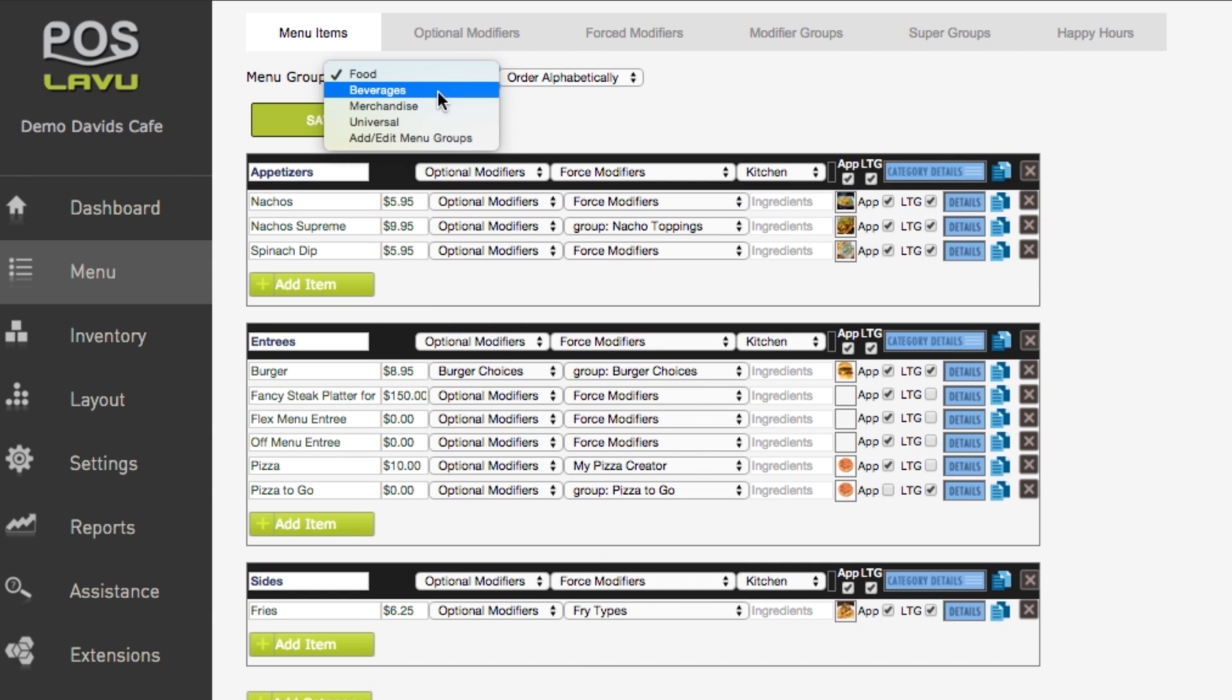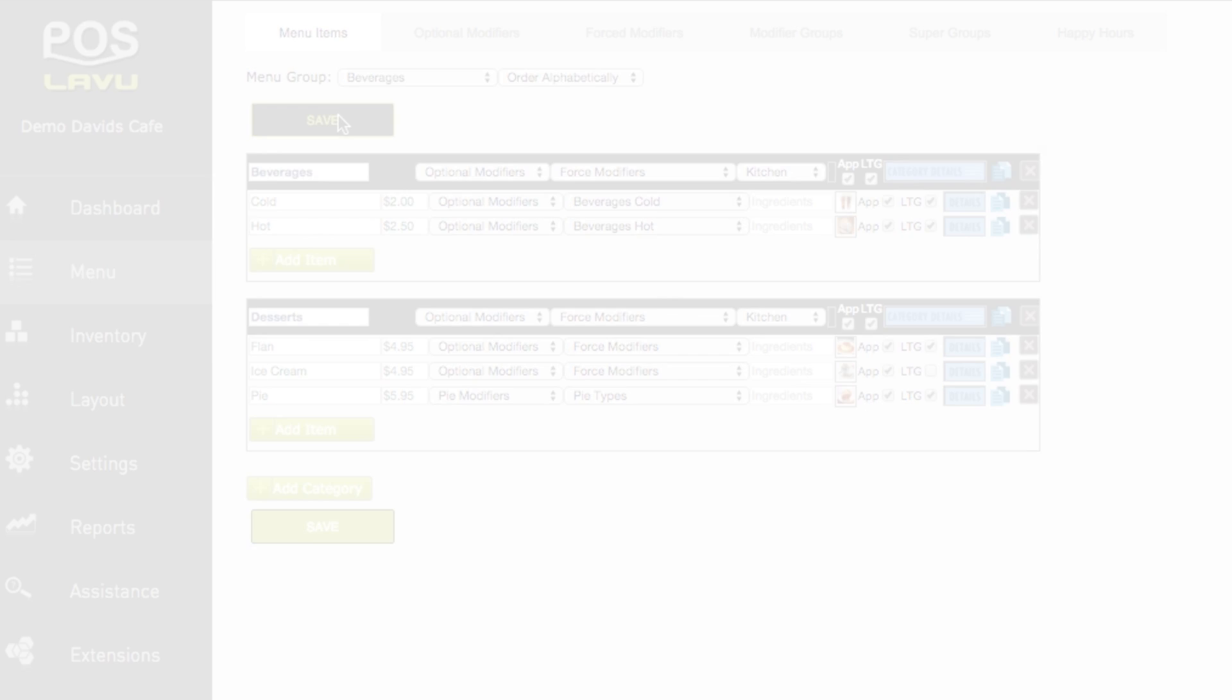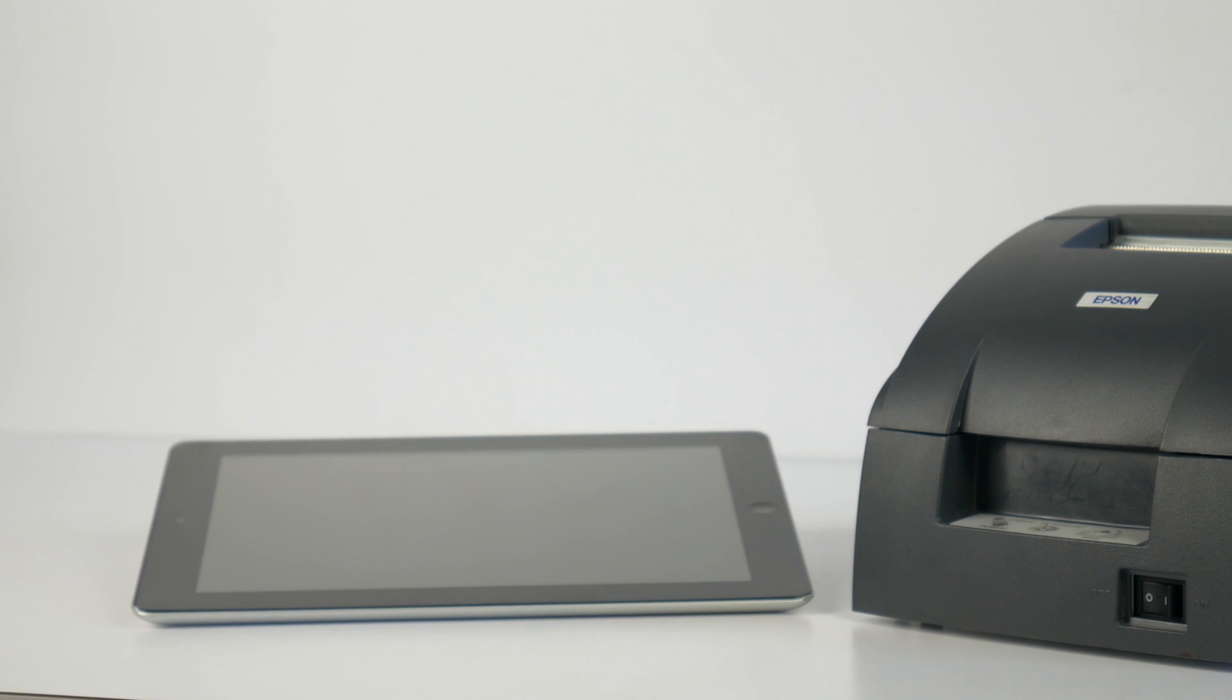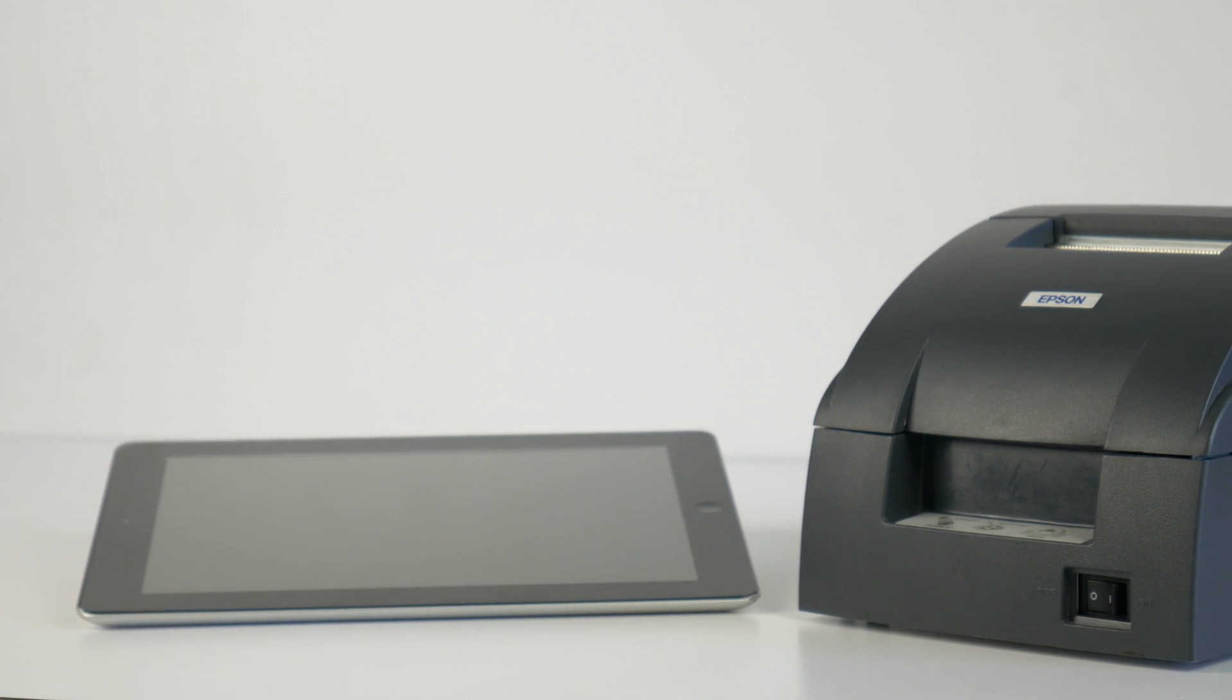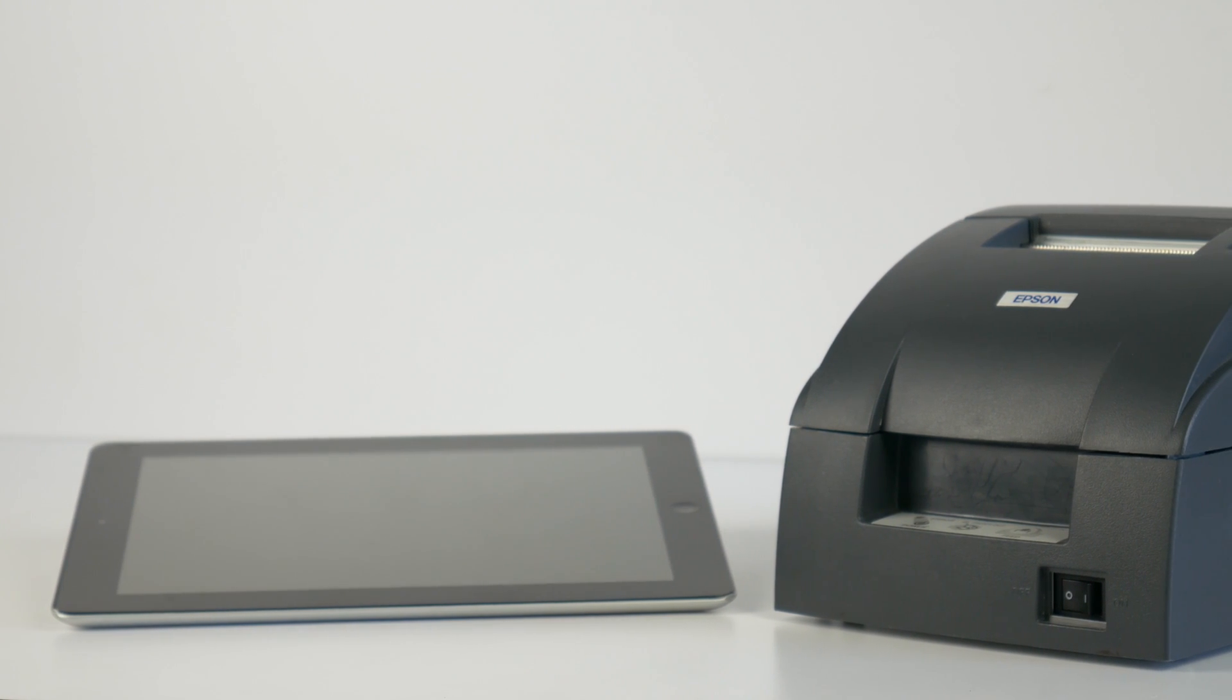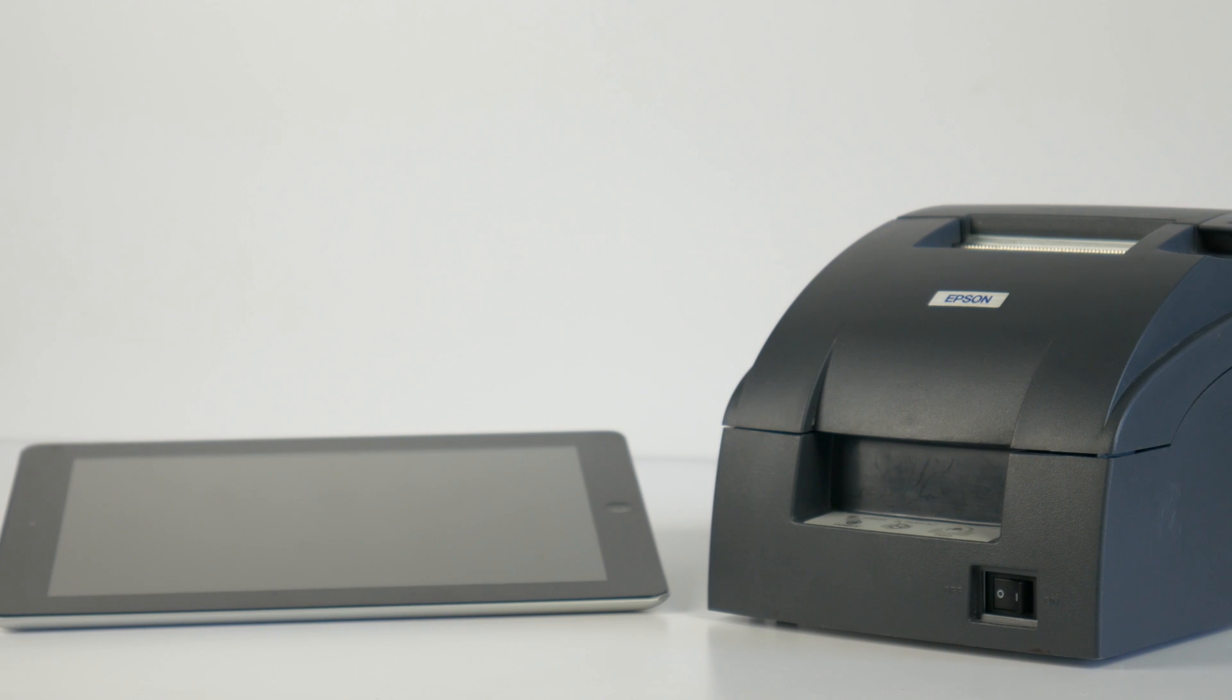We have successfully added the kitchen printer that was configured during the previous segments of this presentation to the Lavu application. The next segment will demonstrate how to test the printer by sending an order to the printer from the iPad.